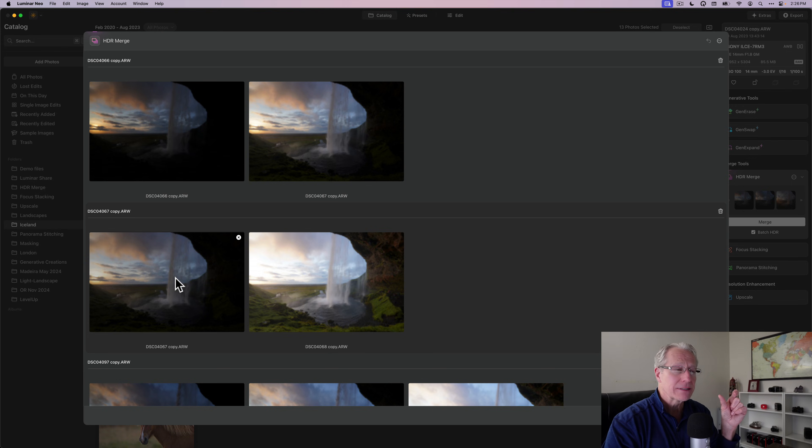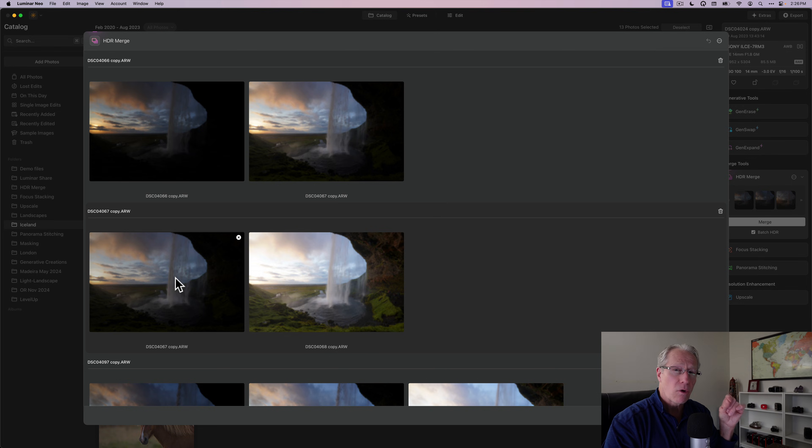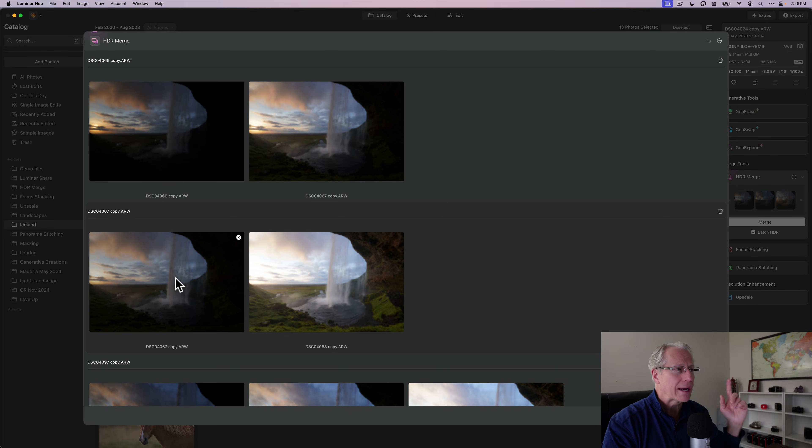Note that it doesn't show the edited version because when you're creating an HDR, it's taking the raw files. So if you have an edited version of a raw file, it's going to take that raw file and kind of wipe out your edits.